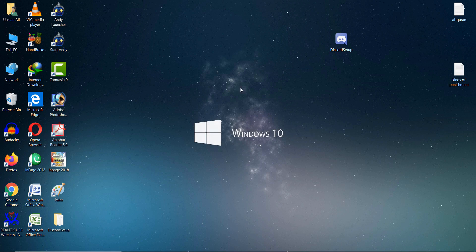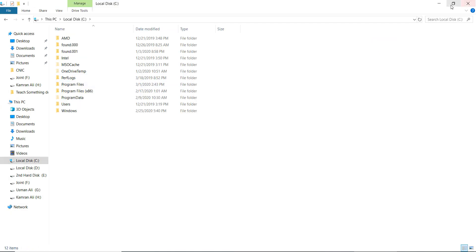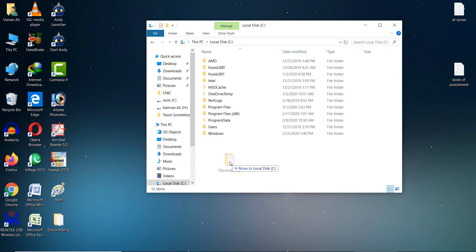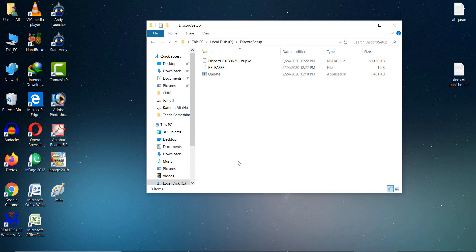Open your C drive. Drag the Discord Setup folder into your Local Disk C. After doing this step, open the Discord Setup folder.